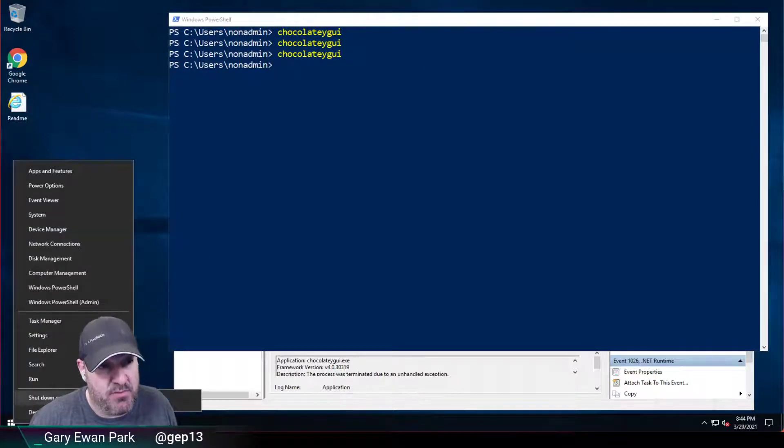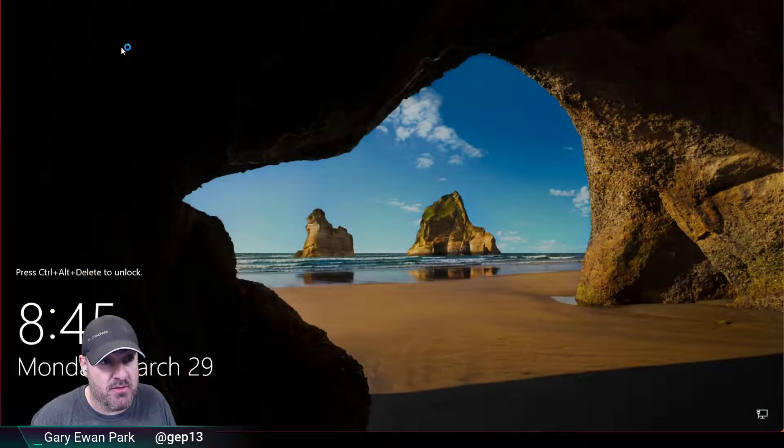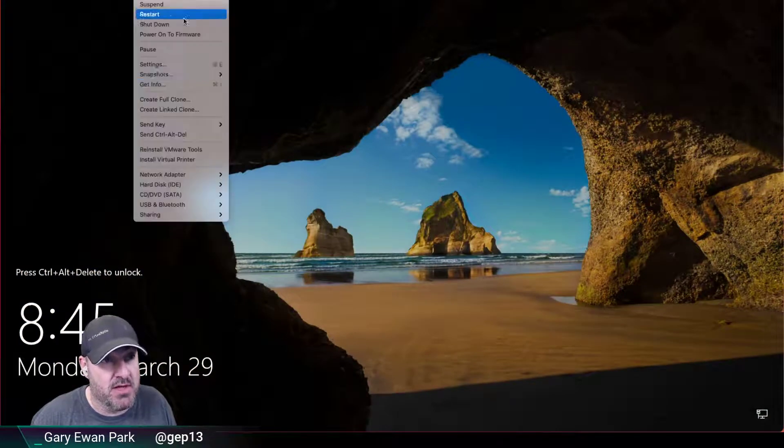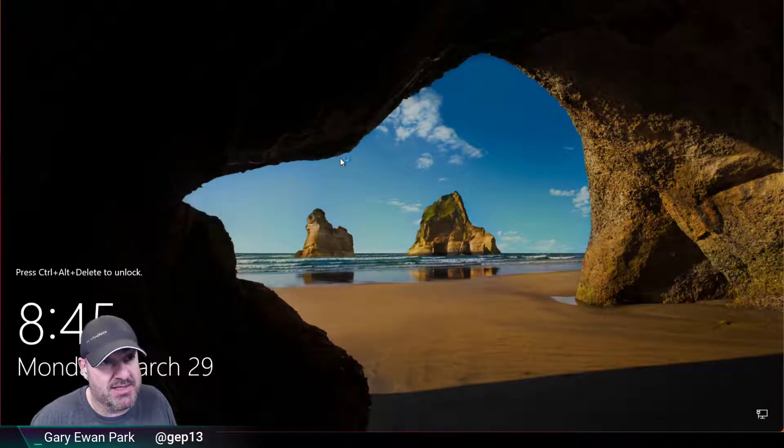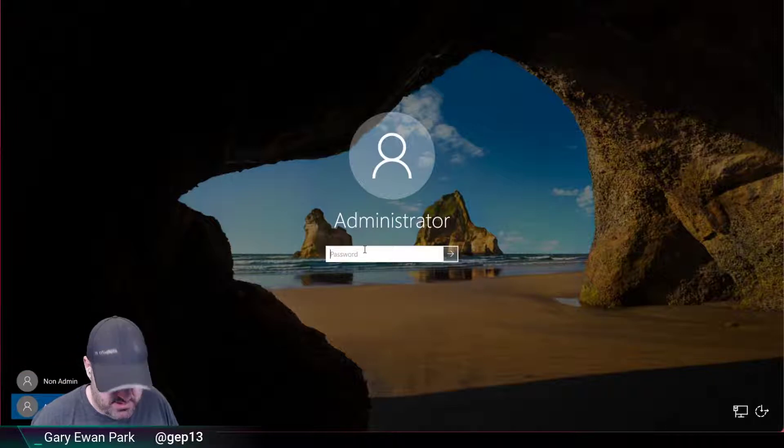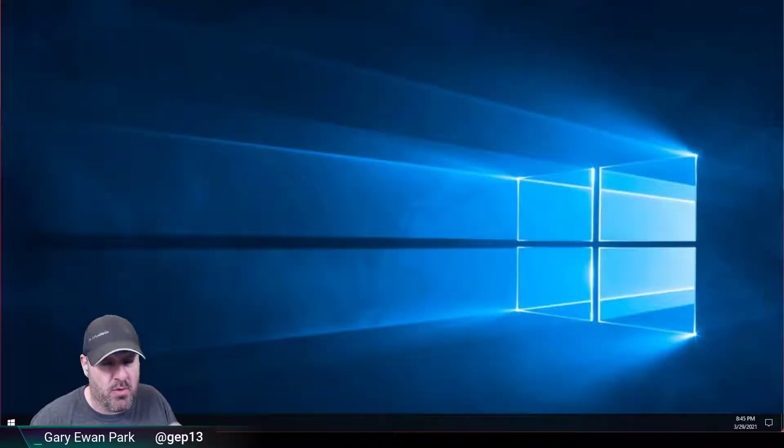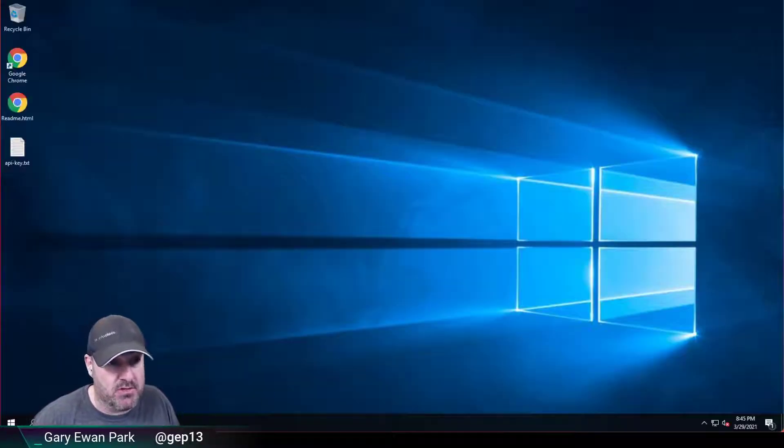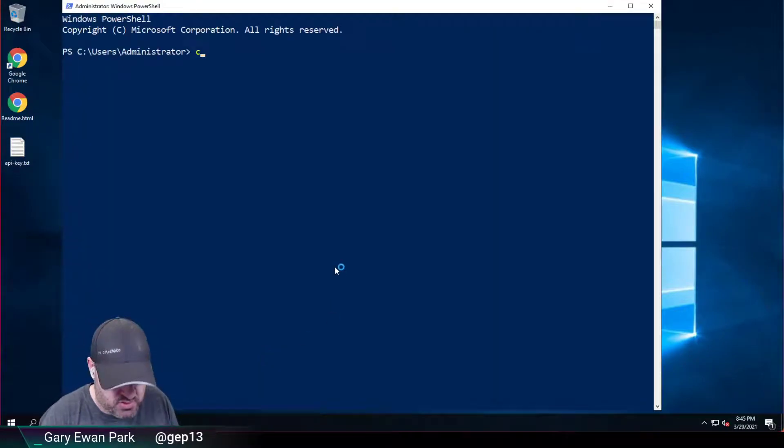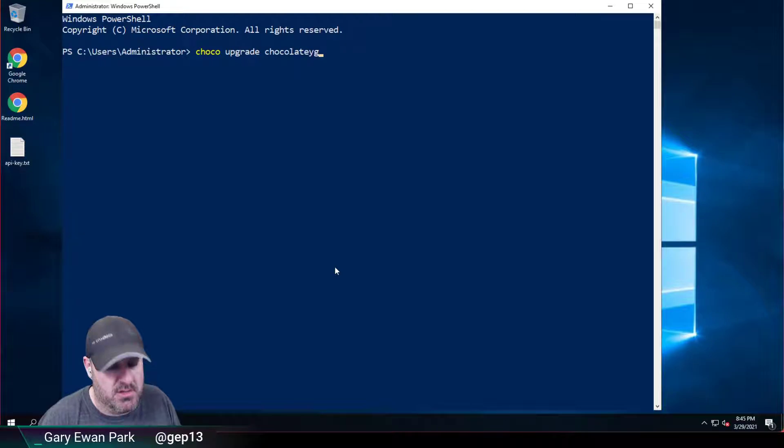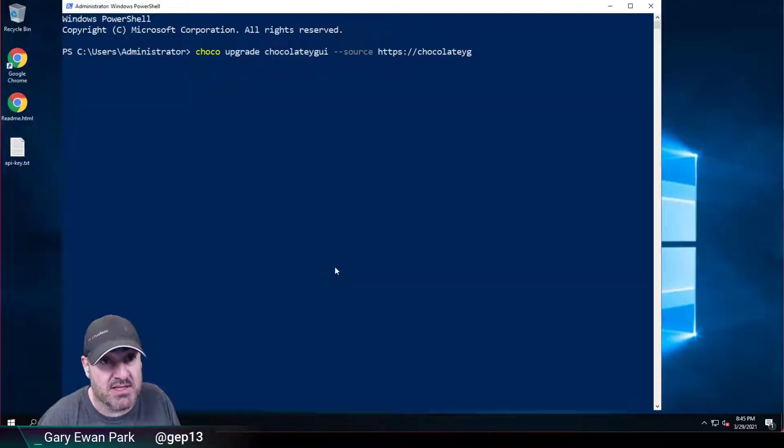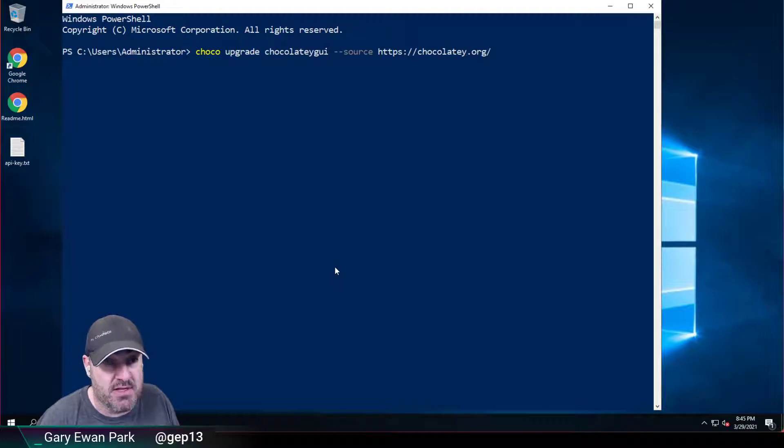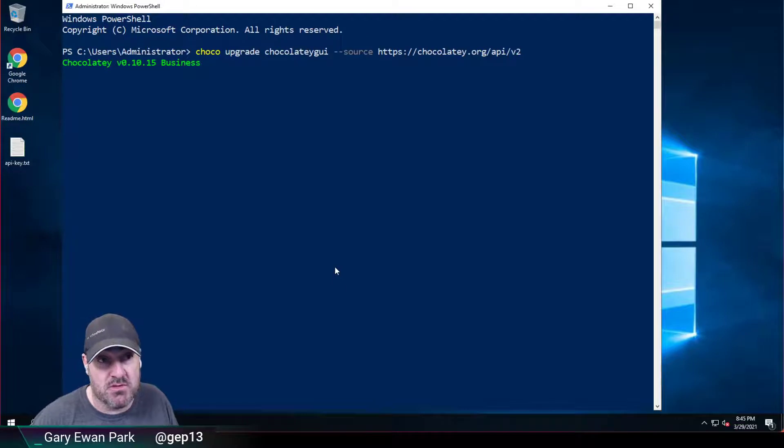So I'm going to sign out of my non-administrator account and log in as the administrator user again. What I'm going to do is a chocolate upgrade of Chocolatey GUI here. I'm going to use a source which is the community repository. I don't have that set up on my environment here so I'm going to need to explicitly specify that.